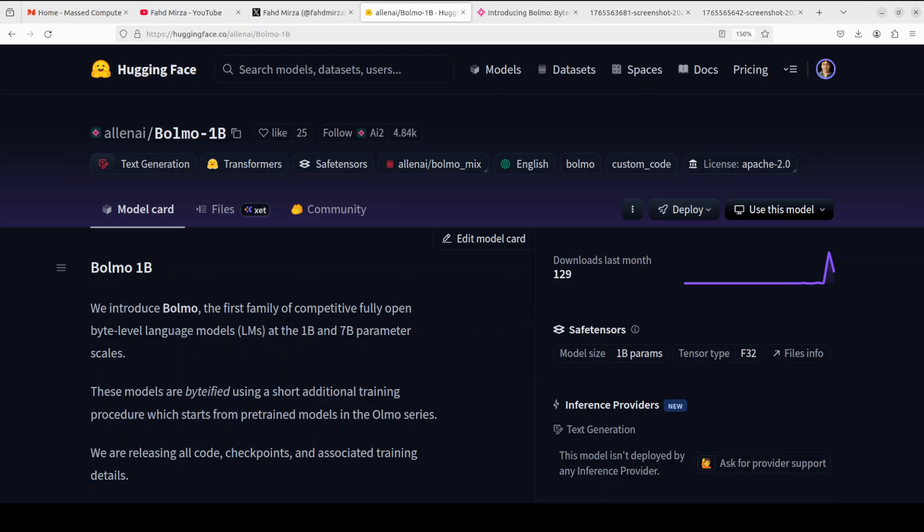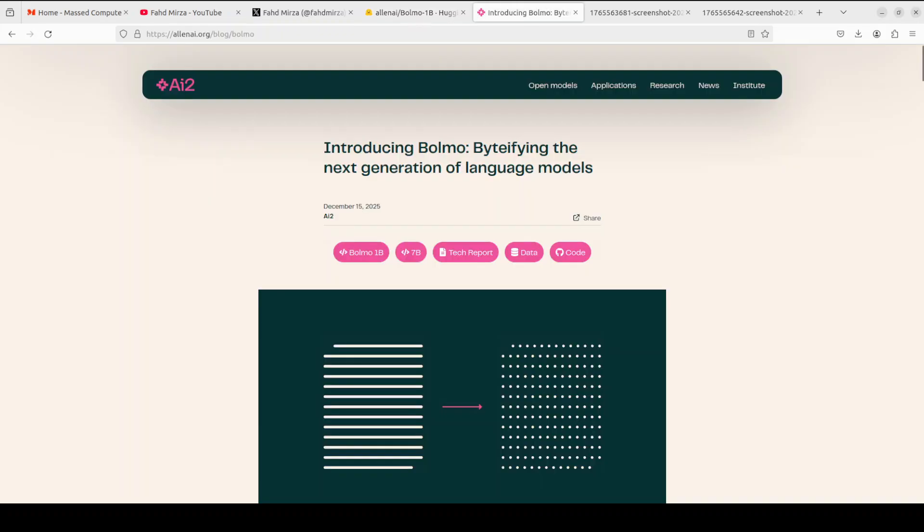Nearly all the modern LLMs rely on subword tokenization. Let's say there is a word 'international' - a normal LLM might break that text into chunks like 'inter' and 'national', but not BOLMO. BOLMO operates directly on raw UTF-8 bytes, which is a fundamental unit of text encoding. This byte-level approach eliminates the need for a fixed vocabulary or tokenizer, which makes it inherently robust to spelling errors, rare words, white space quirks, and multilingual text.